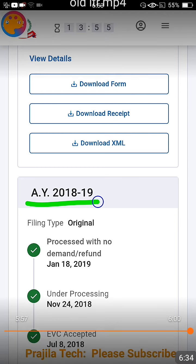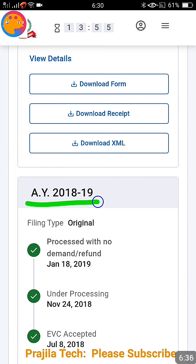All the years are listed in descending order — 2019-20, 2018-19, and so on. For each year you can click 'Download Form' to get the form you filed, or 'Download Received' to get the acknowledgement from the Income Tax Department. Thank you so much — if you liked the video, please give us a like, share, and subscribe. See you with another informative video.